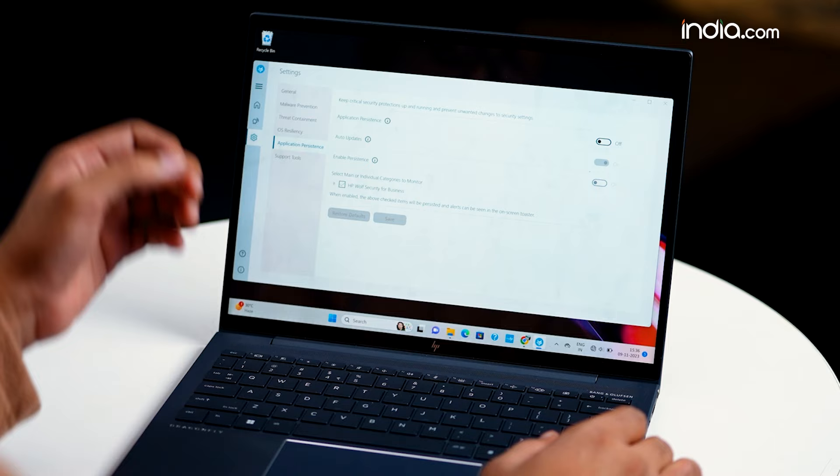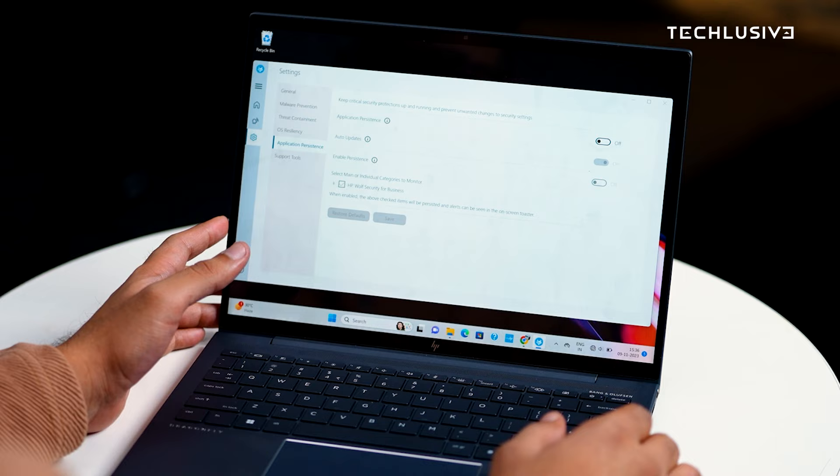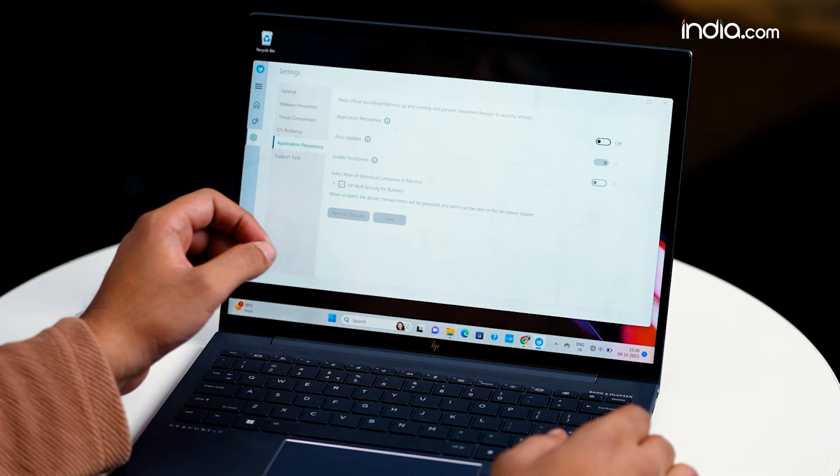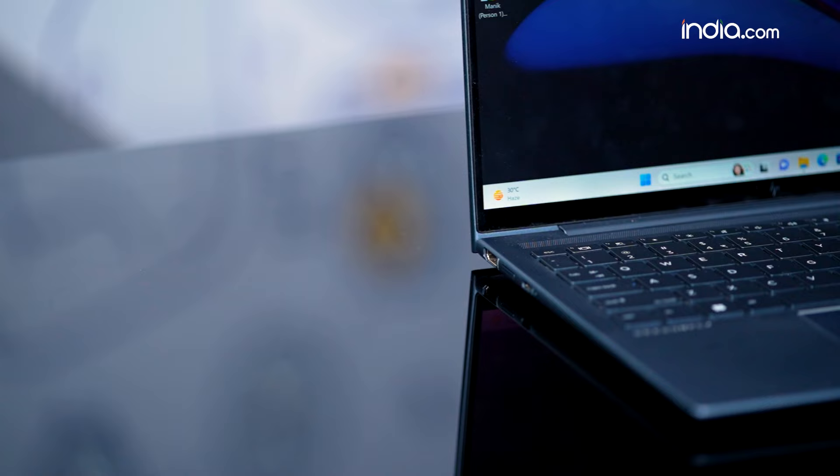Another great feature is application persistence - this tool monitors your apps in real-time, and if any app poses a security threat, it will uninstall and reinstall it so everything works properly.